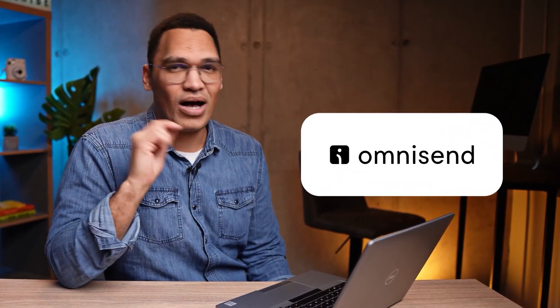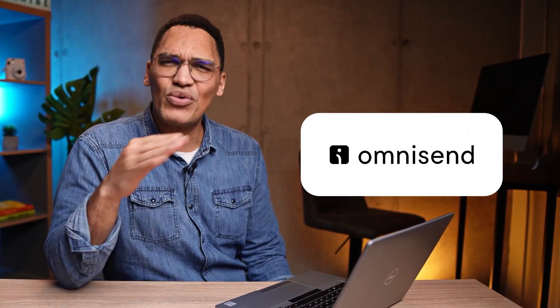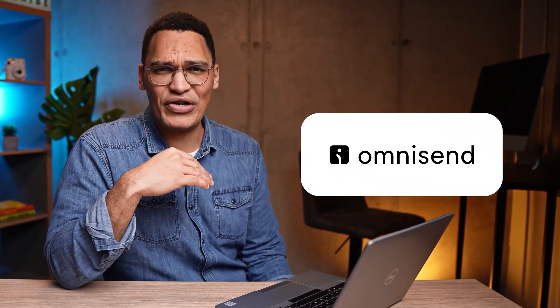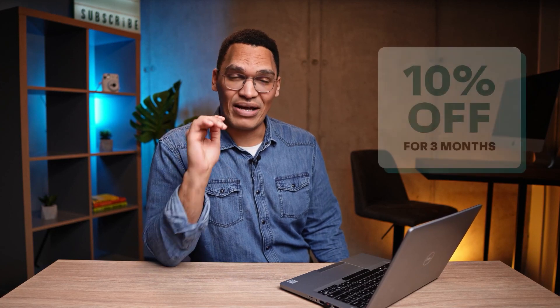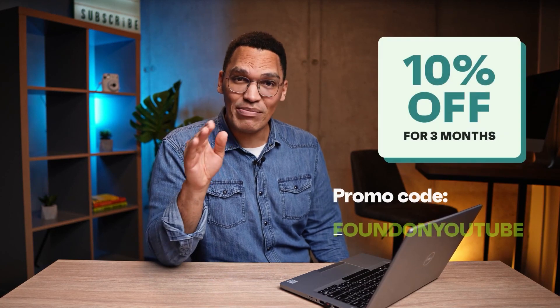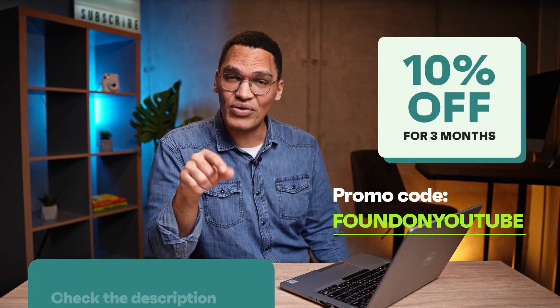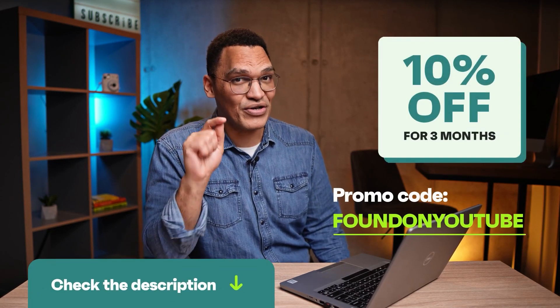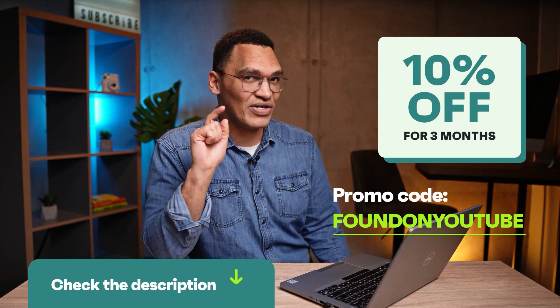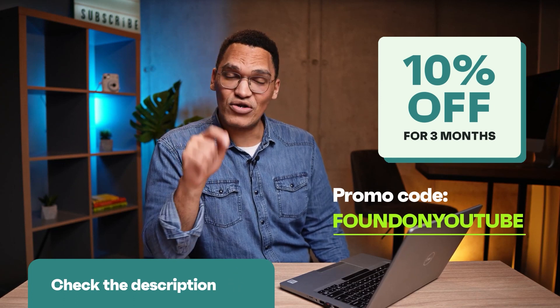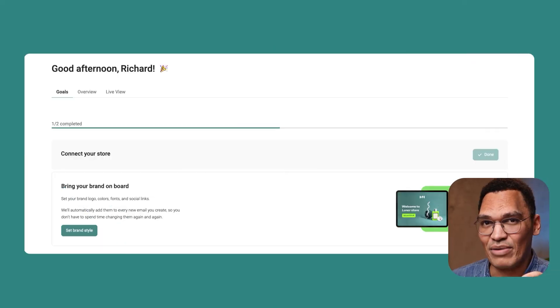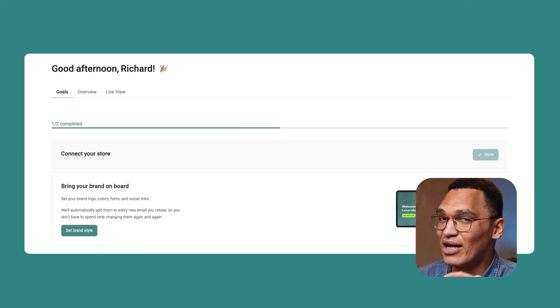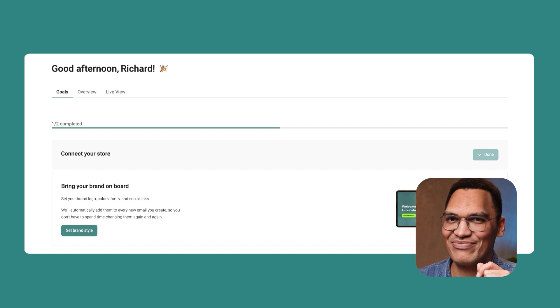In order to deep dive into email marketing, I'm going to be using Omnisend in this video. Omnisend is an intuitive platform with features specifically designed for e-commerce, including ready-to-use templates and workflows so you can get up and running immediately. And we've even got a special deal for our viewers. For a limited time, you can get 10% off of three months by using the code FOUND on YouTube. Just follow the link in the description below. Okay, now it's time to make your account. We're going to simply sign up at Omnisend's registration page and I'll show you what you'll see when you log in.